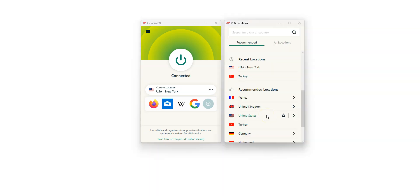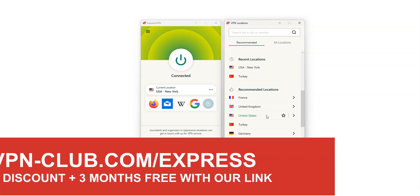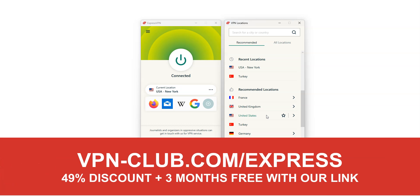As you have seen, to change your IP address and thus bypass an IP ban on Discord, you need ExpressVPN. To sign up, visit vpn-club.com slash express or click on the link in the description below this video. ExpressVPN is one of the best VPNs on the market right now. It can help you bypass an IP ban on Discord and many other platforms.